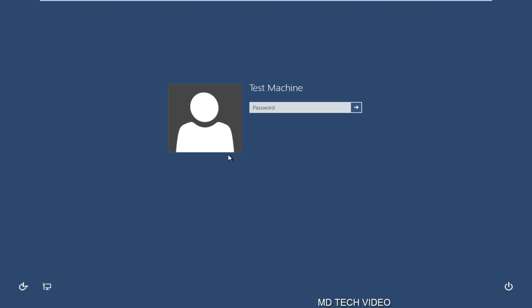So when you're booting up your computer, normally after you're done loading the BIOS, you're brought to the screen where you have to enter a password in order to get onto your account. And not only will this increase the time it takes to start up your computer, but it's also an inconvenience to the user. You have to continuously type in your password every time you restart the computer.